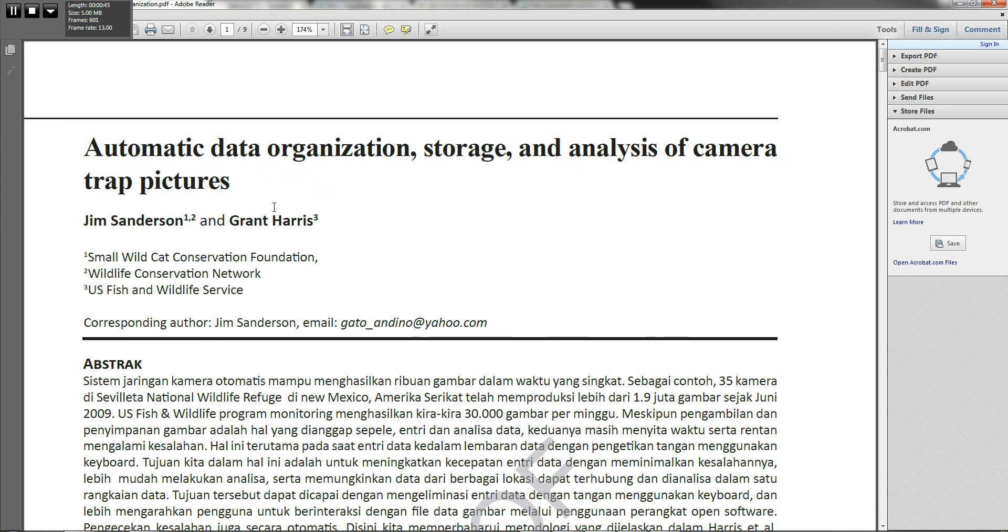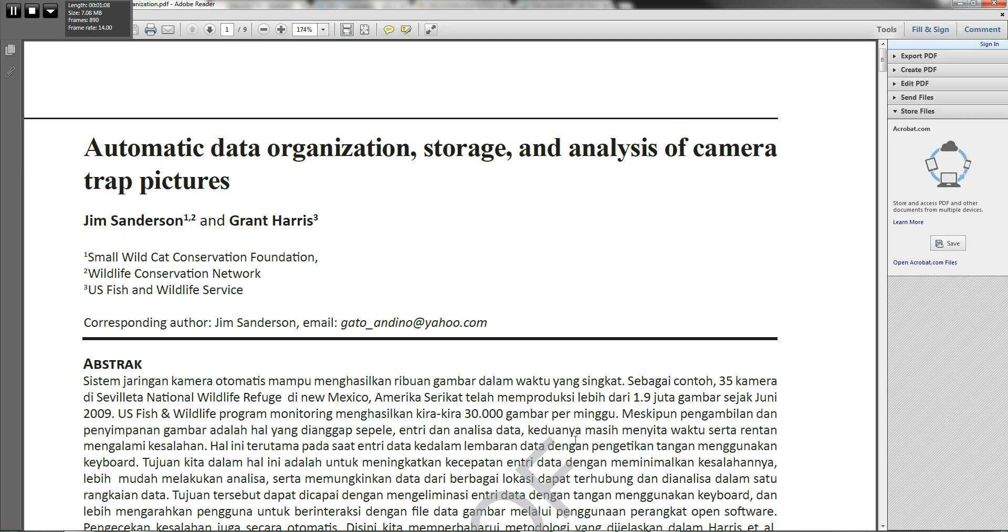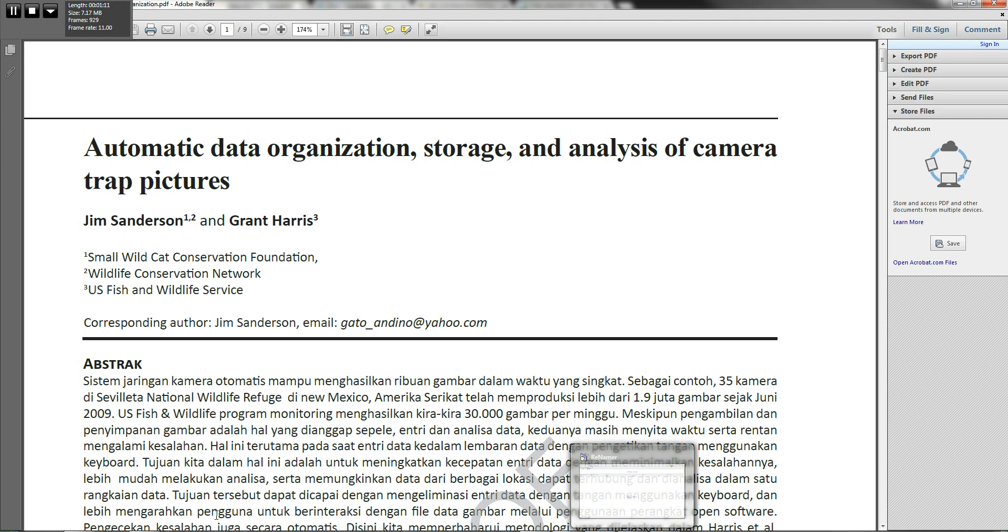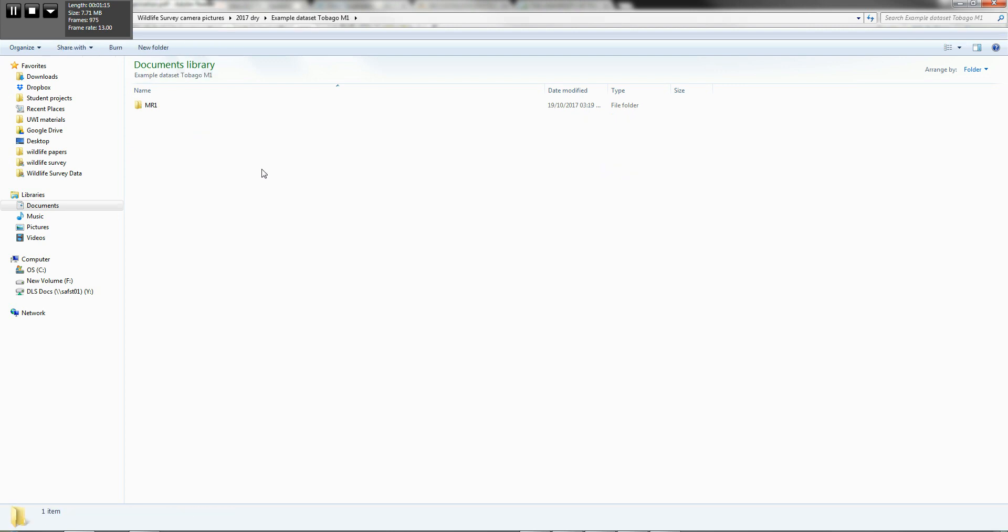So this is the paper and on the smallcats.org website, there are a series of executable files that you can download in order to carry out the analysis that's being shown within this paper. These would have already been provided to a lot of you. So the first thing you want to do is have a look at your raw data. So let's look at an example data set.